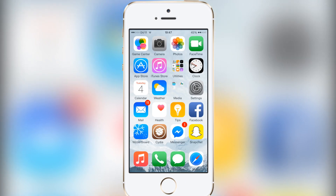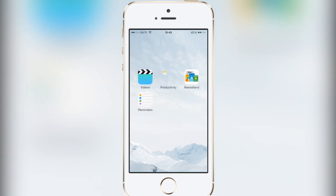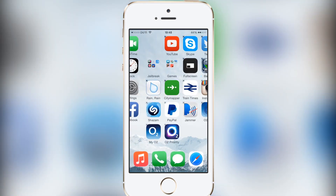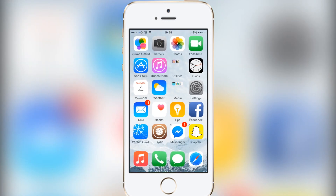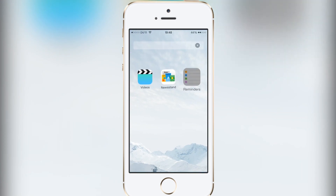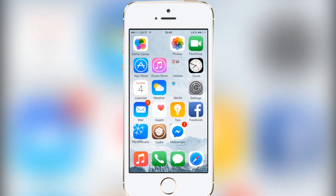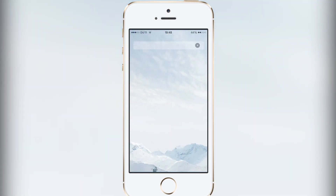The fourth tweak is called Nested Folders for iOS 8. What it allows you to do is make folders inside of folders. As you can see here I have a folder and inside of that folder I have another one. It is a bit buggy at the moment — apps are disappearing and stuff — but a respring should fix that. You get the picture: drag and drop to make a new folder inside another.